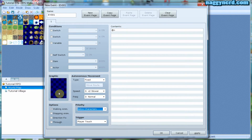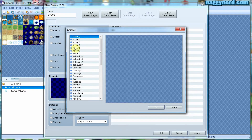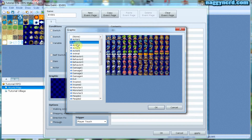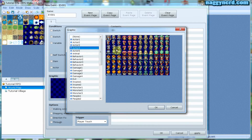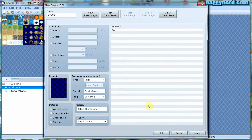I can make a graphic for my event if I want to by selecting actors of different kinds — I can make NPCs for my world. Since I am making a teleport I do not want a graphic for my event, so I leave this blank.